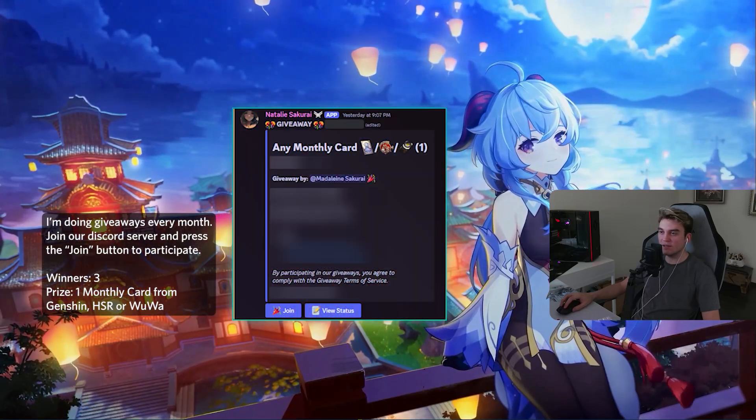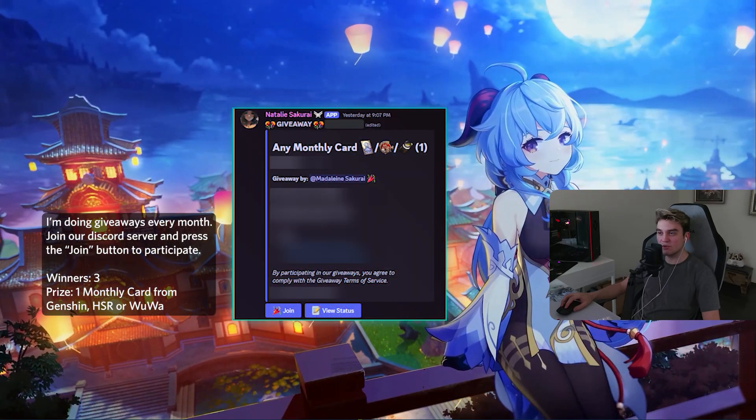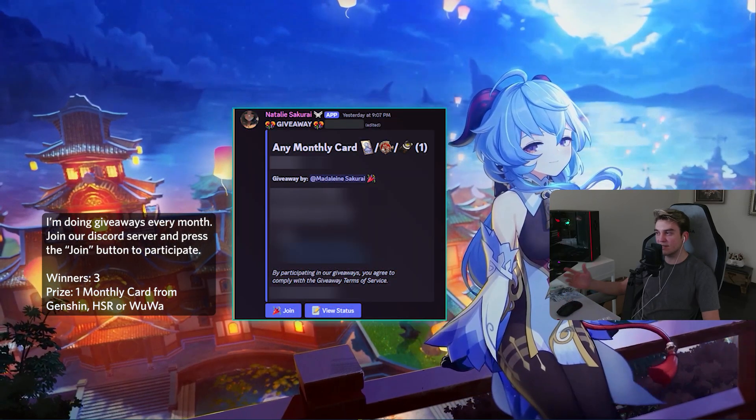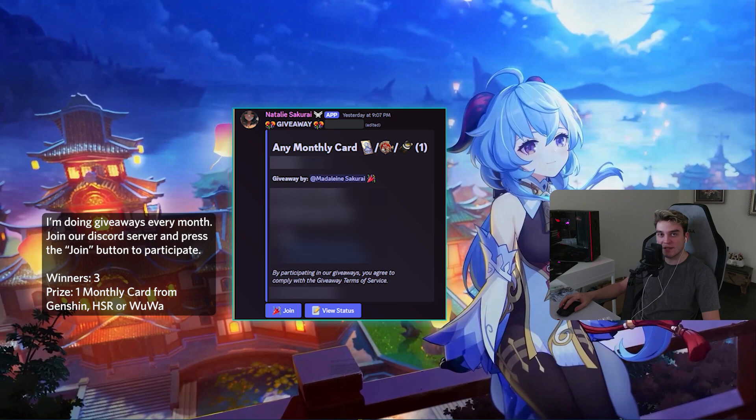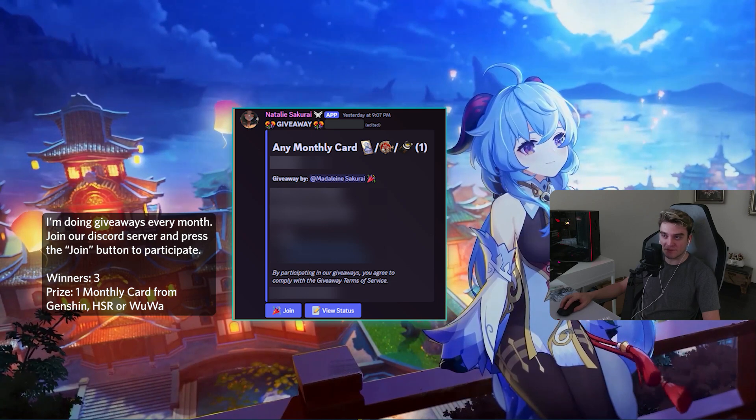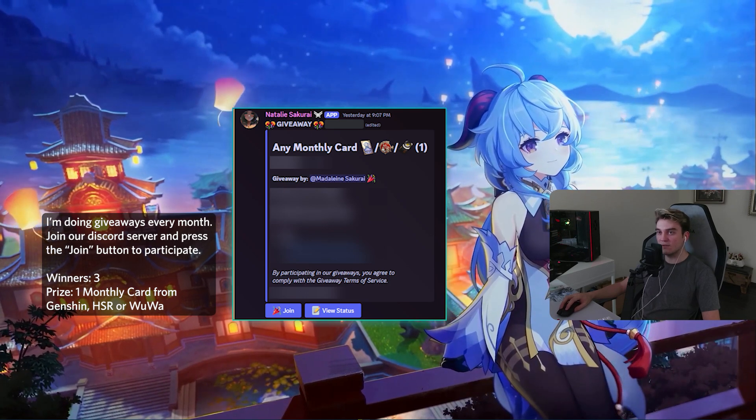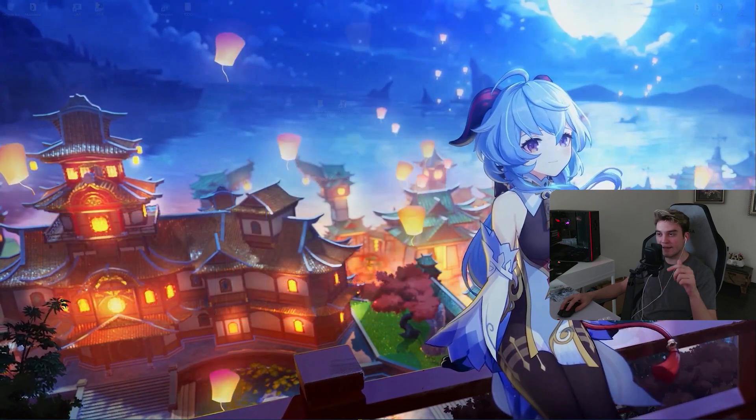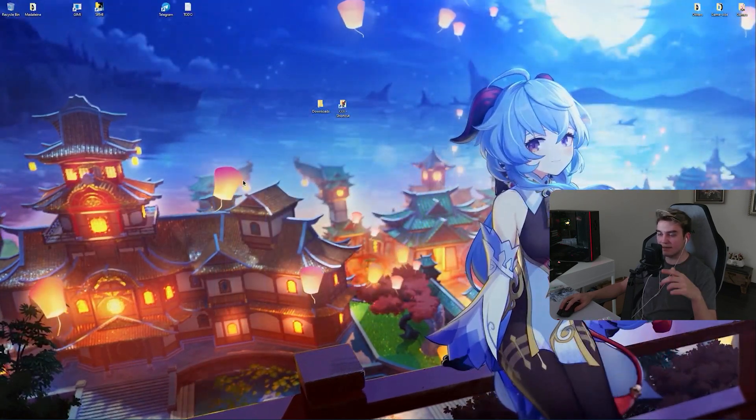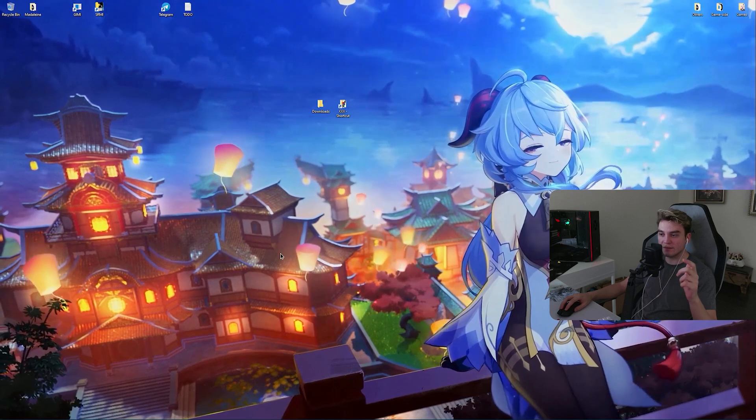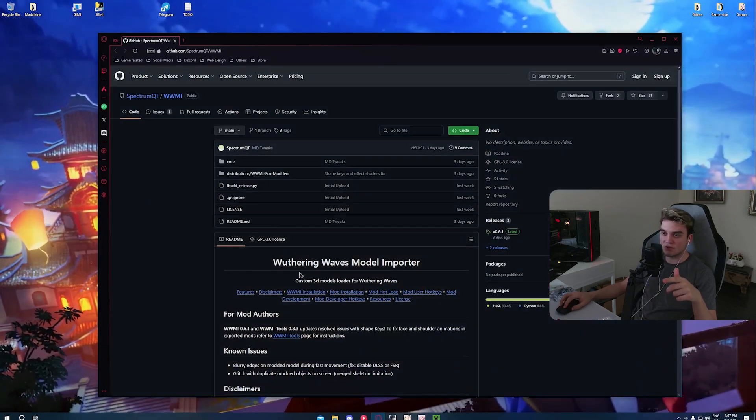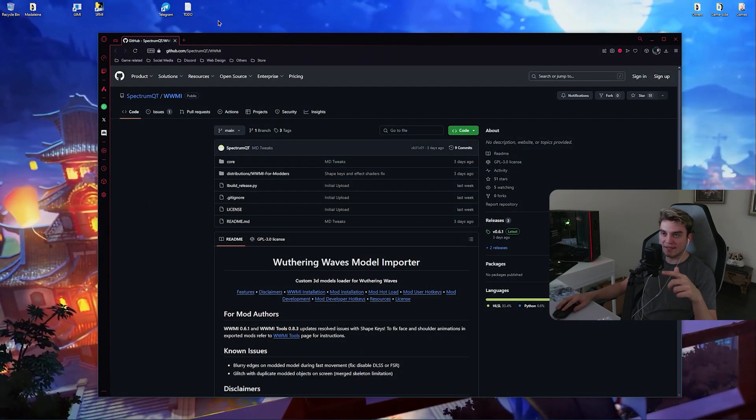Hello ladies and gentlemen, in this video I'm going to show you how you can use skins and mods in Weathering Waves. First of all, go ahead and click on that link in the description section. It should open Spectrum's VVMI Weathering Waves Model Importer.